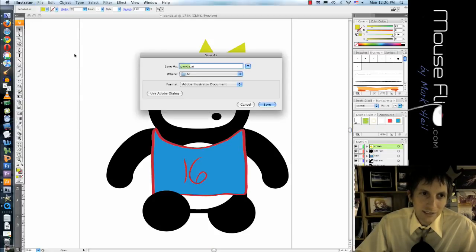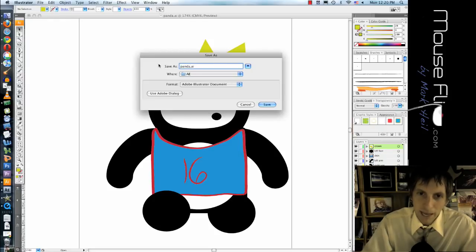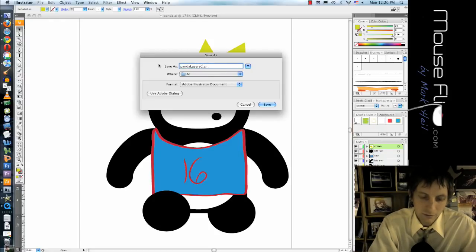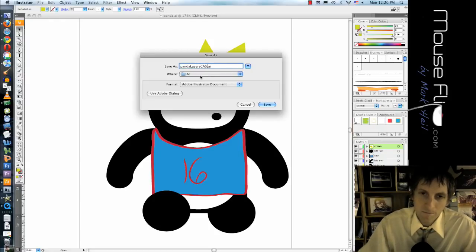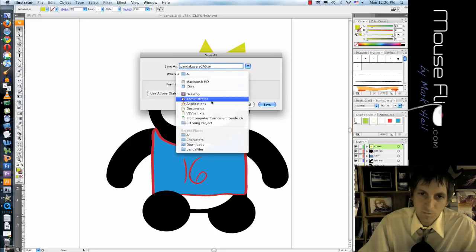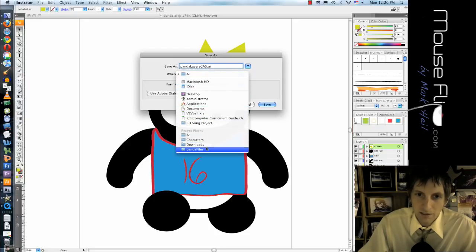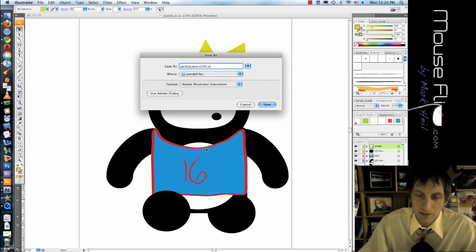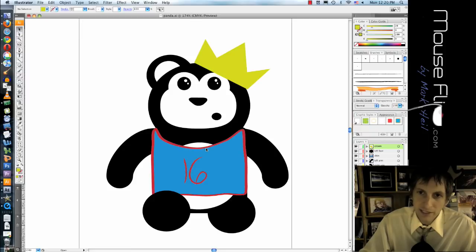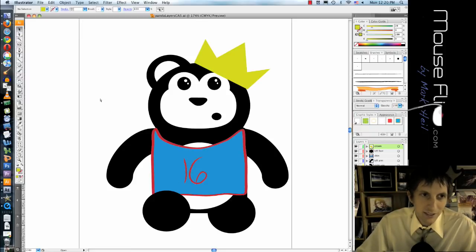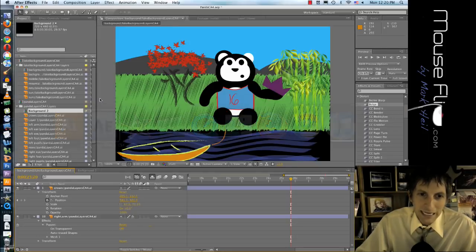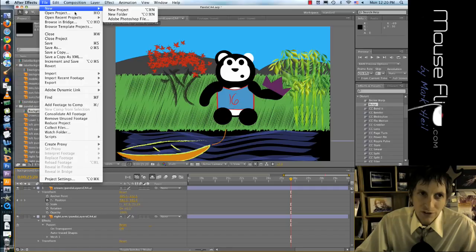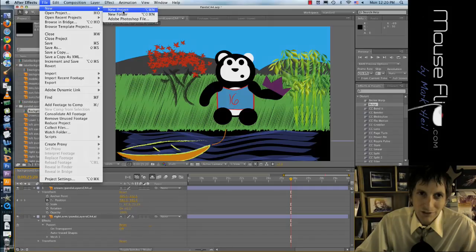So go ahead and go to File, Save As. We're going to call this panda layers and save it to your desktop. And now we can go into our After Effects and start the good stuff.